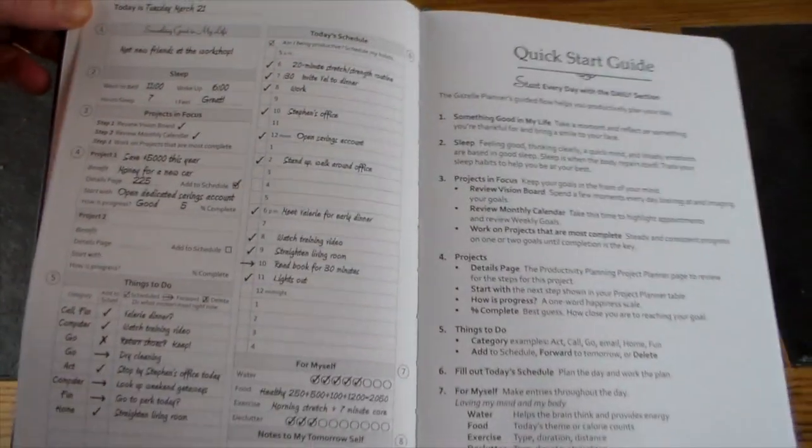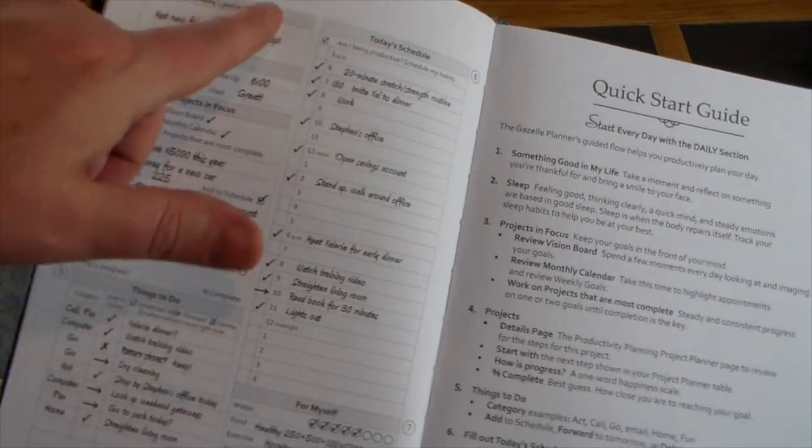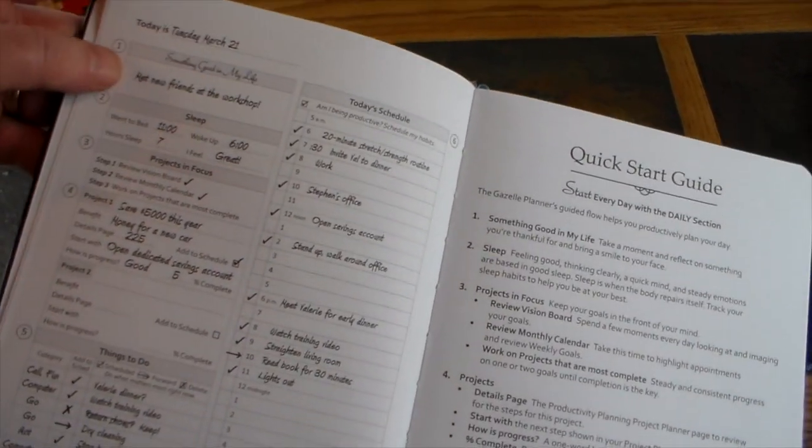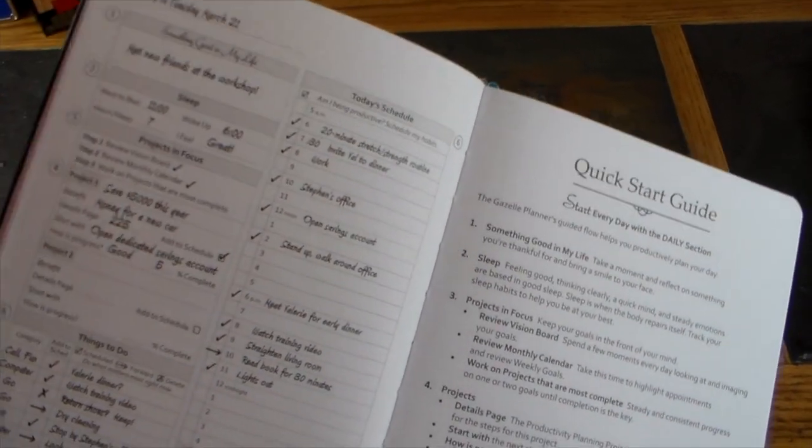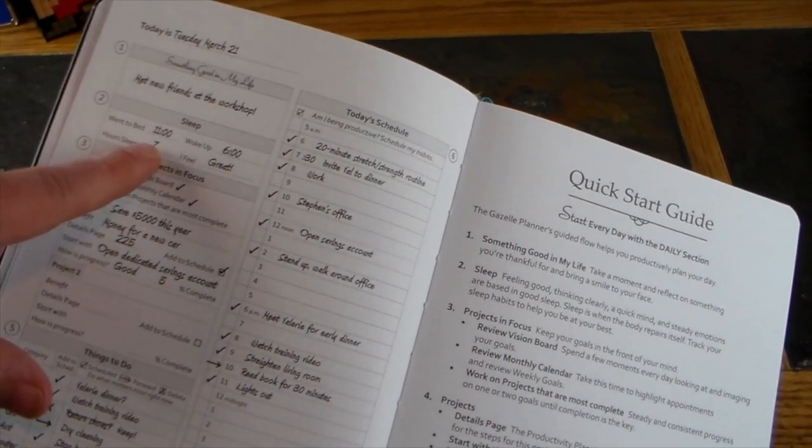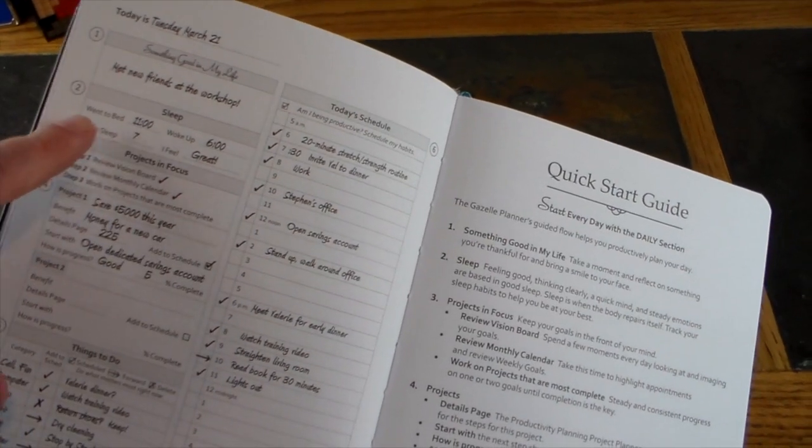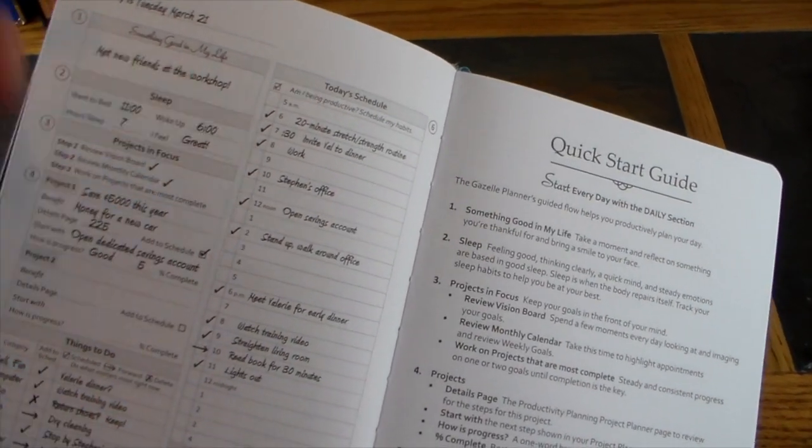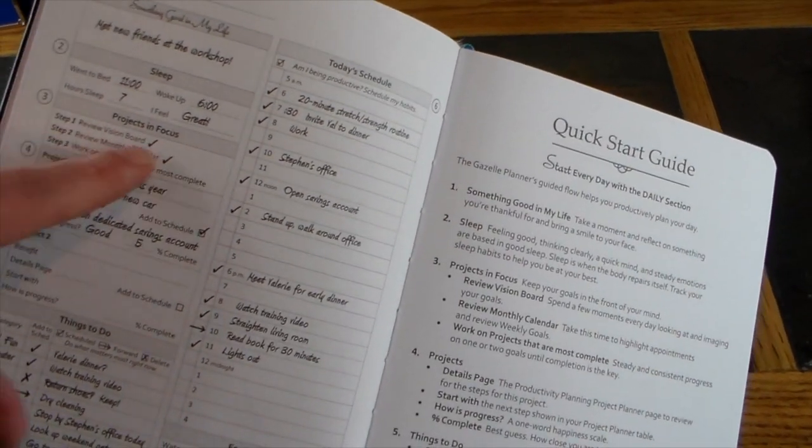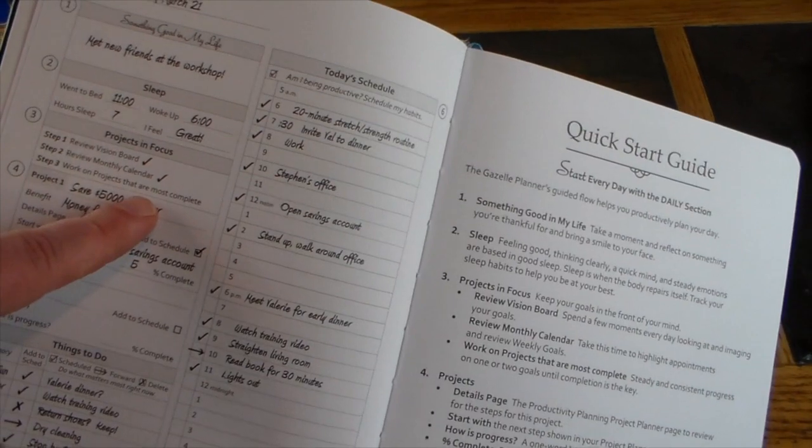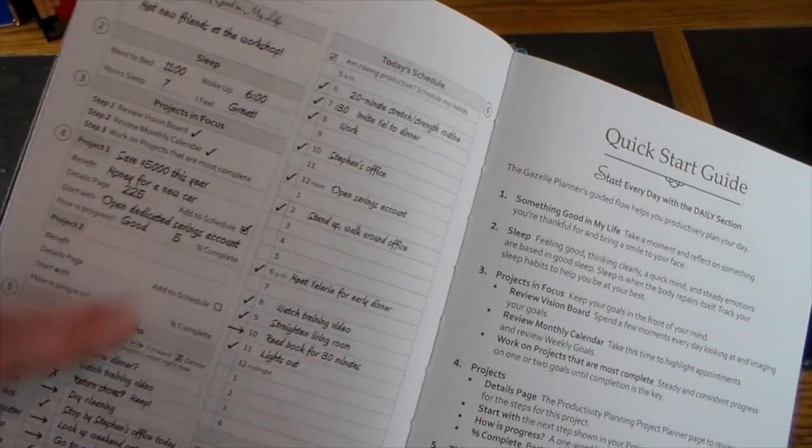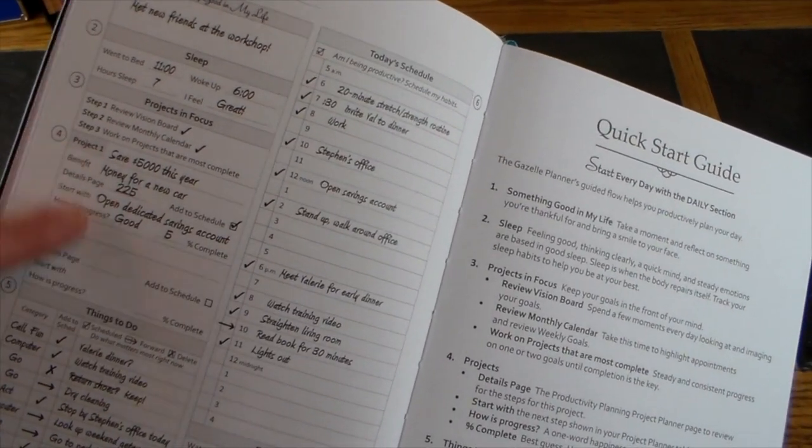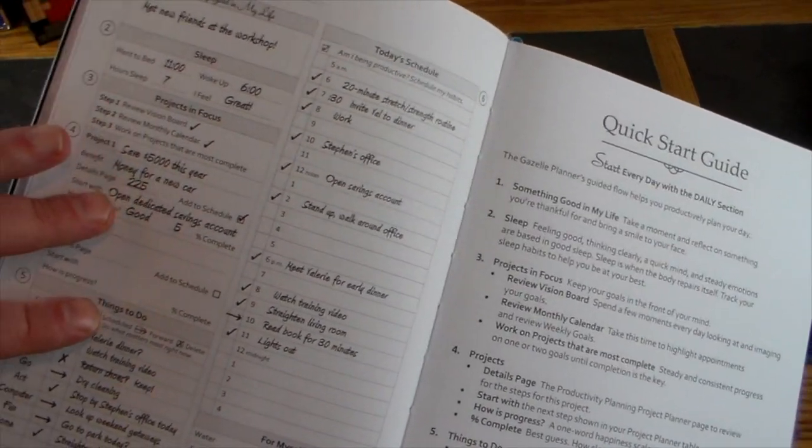You basically log the day's date and then something good in your life, something positive. Then you track your sleep, especially if you have a Fitbit or some item that tracks sleep: went to bed, wake up, hours slept, and how you feel. Projects in focus: review your vision board, review your monthly calendar, and work on projects that are most complete.